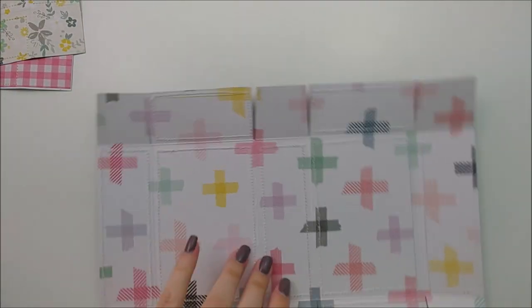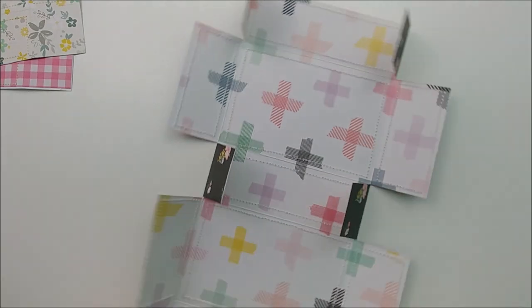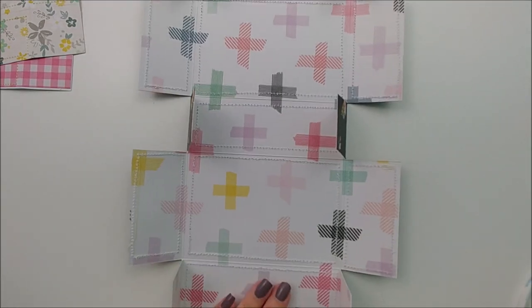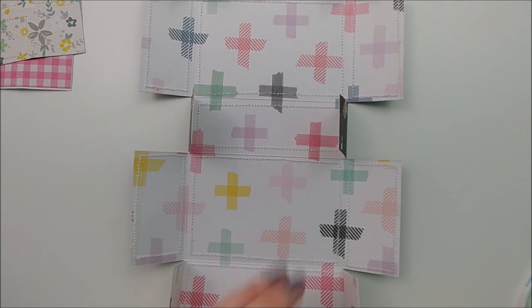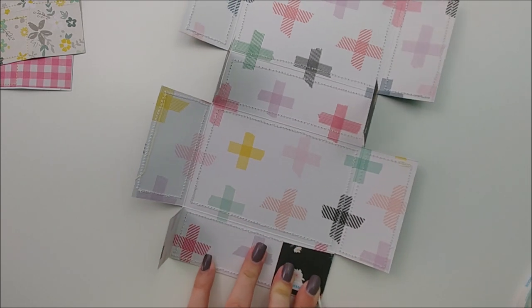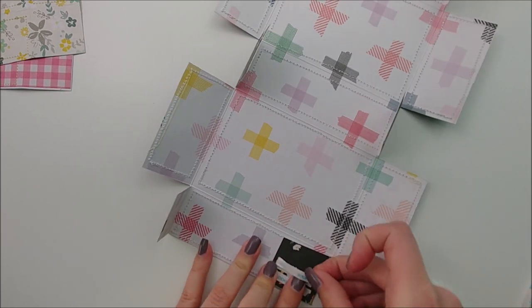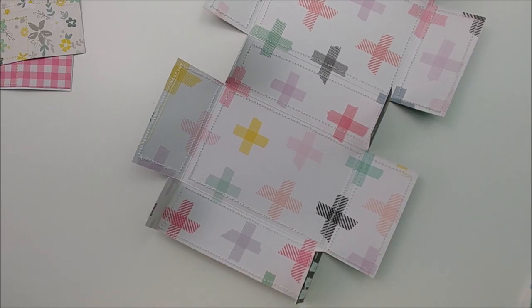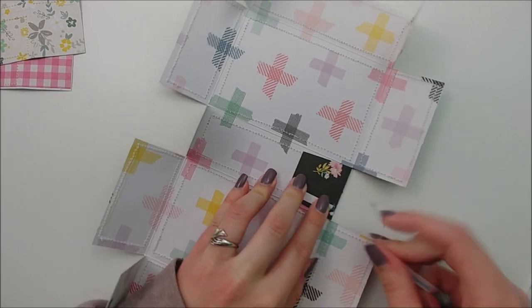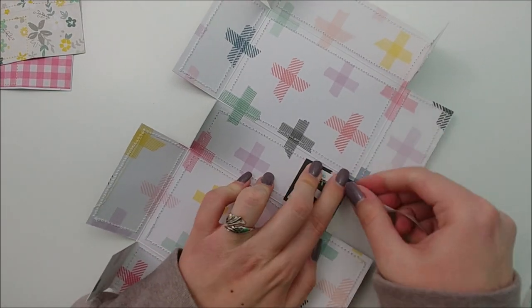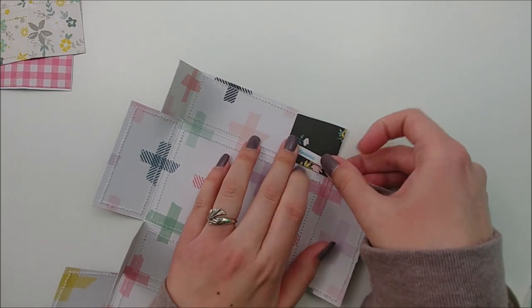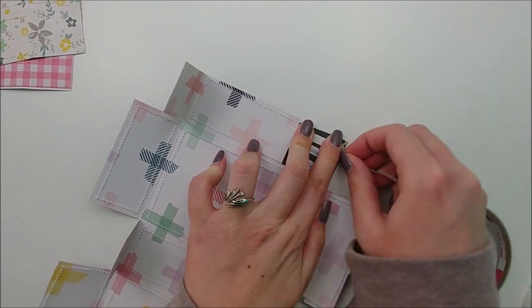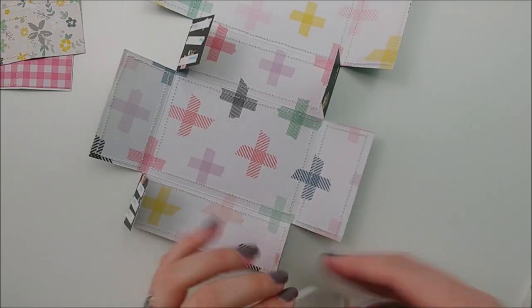I am going to fold all six of my tabs in, and then I am going to add some adhesive. I am using some quarter inch double-sided tape. I like using tape for this process just because it's quicker and less messy.